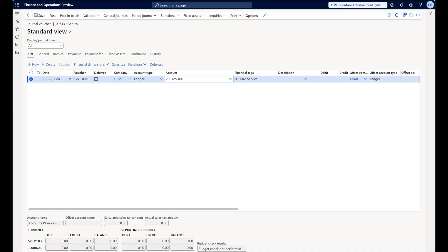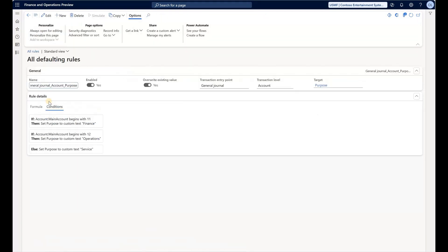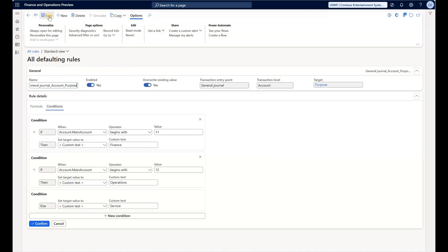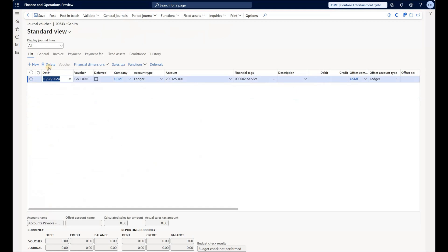Let me show you an interesting behavior if we do not override. Let's come back to our rule and go to edit. Let's say we do not override existing values, so whatever the values are, those will not be overwritten. You will see a much different behavior compared to what we just observed.